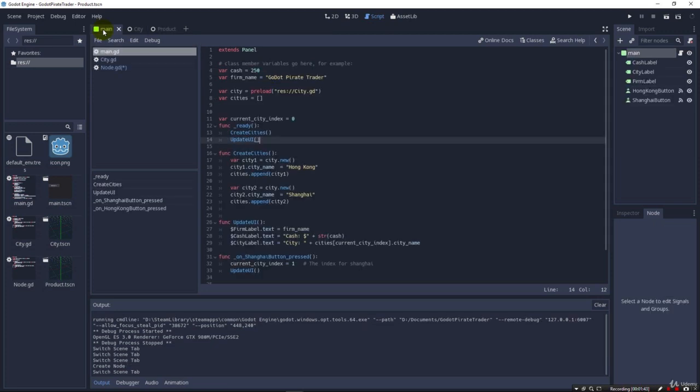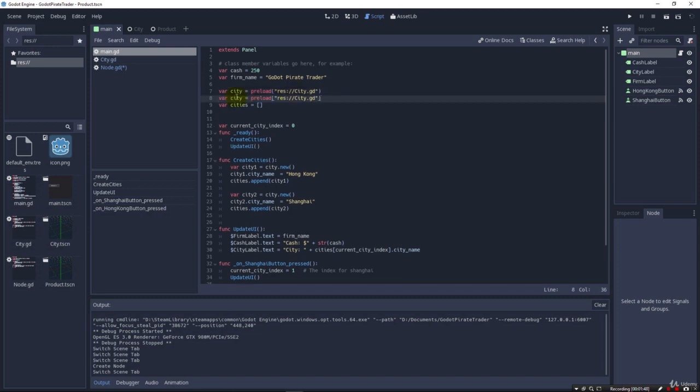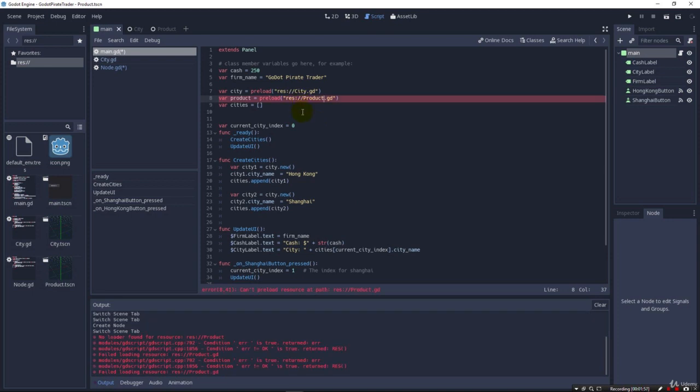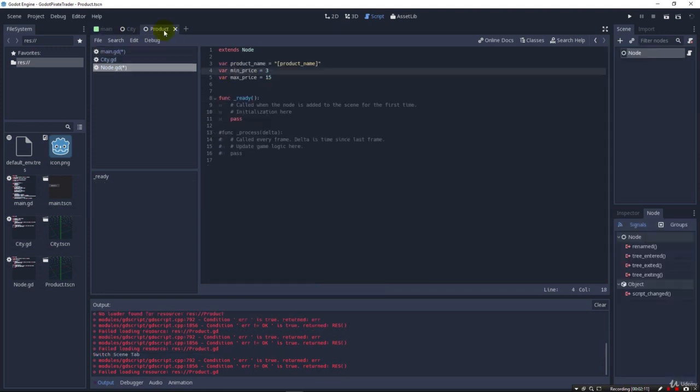So we can come back over here. And we know that this syntax is going to be the same. So we can instead of having city, we'll have product. And instead of city here, we'll have product. And then it'll warn you if it can't find it down there. It says failed loading resource. Let's run.